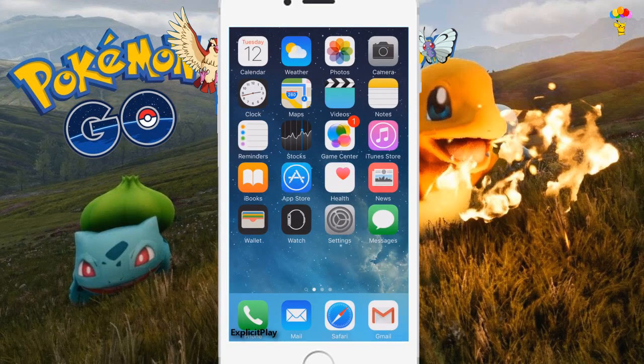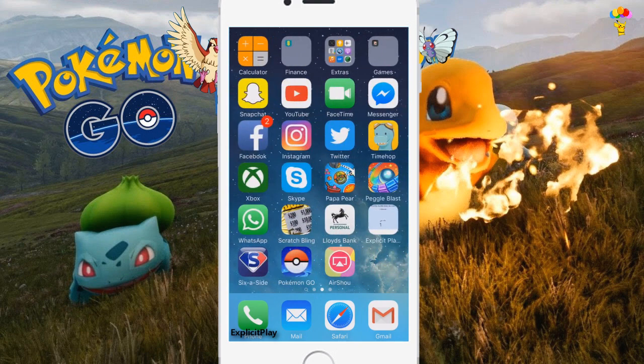Hey, what's going on guys, it's Gaz here and today we have a brand new video. I'm going to be showing you guys how to record your screen so you can play and watch yourself back on Pokémon Go.